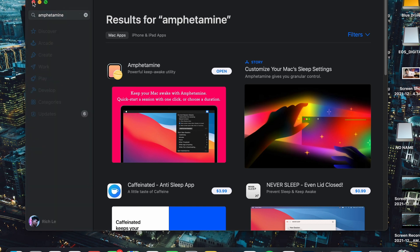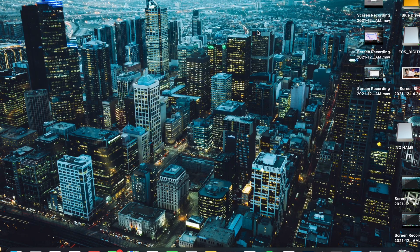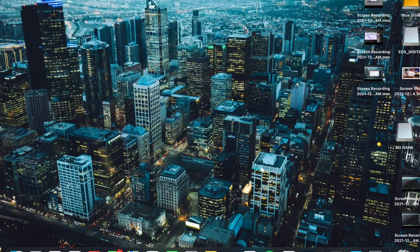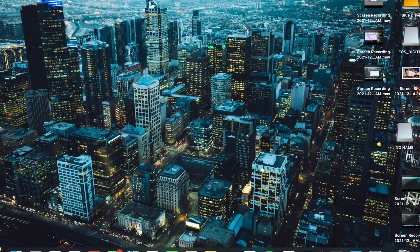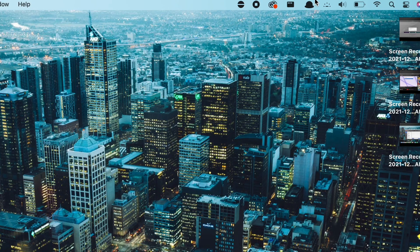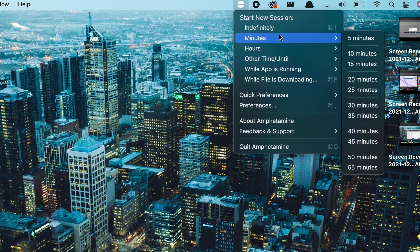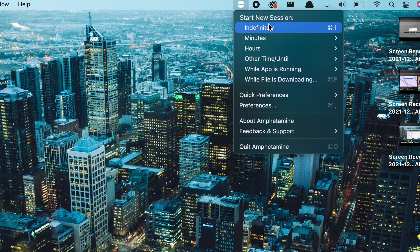For example, when there's a big download or a lengthy compile or render. Maybe you're working from home and all you need to do is keep the PC active. It brings up an icon here in the menu bar and you can set it here indefinitely to keep your Mac awake, choose to allow the display to sleep or not. You can also set up a custom time limit if you want.